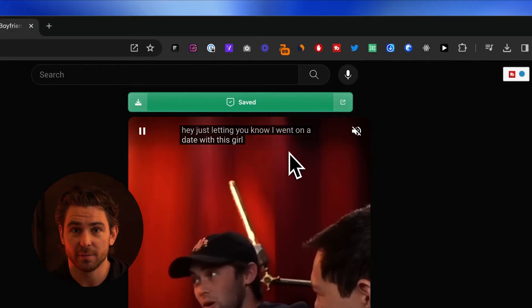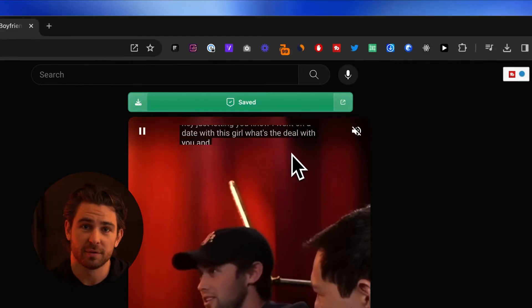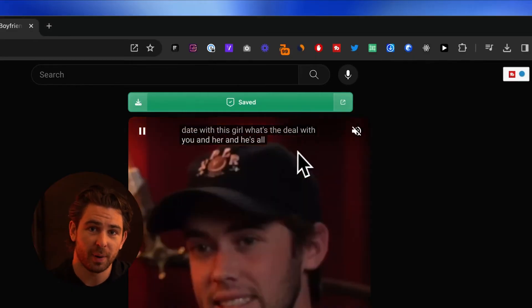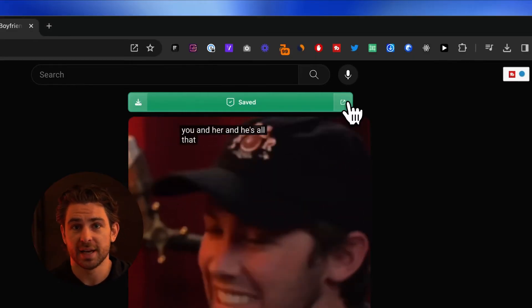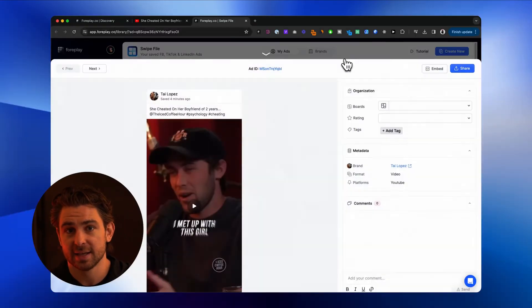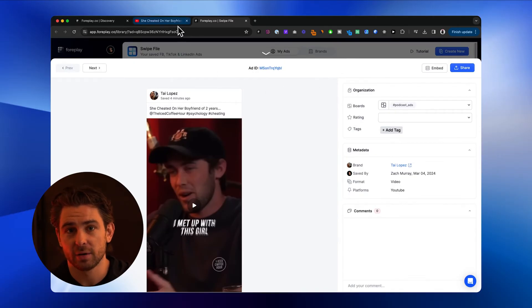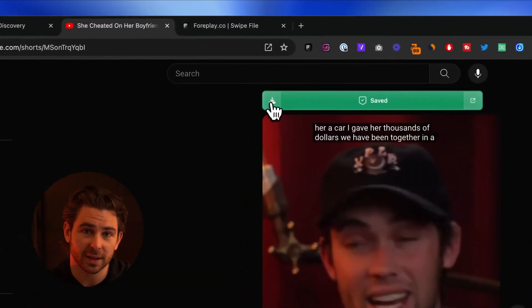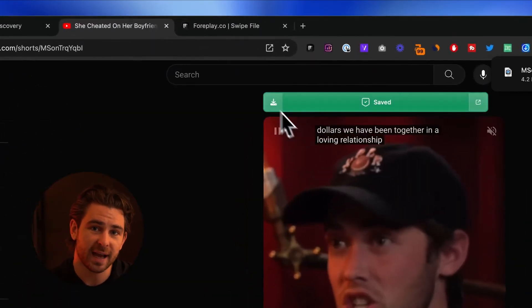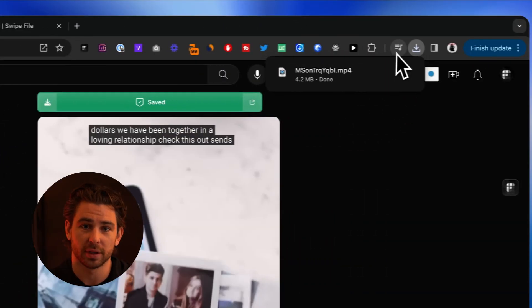If you've used your Chrome extension before, you'll notice some small changes to that Save button — we've added a few small features. The button on the right will take you to the asset saved inside of your 4Play account, and the button on the left will allow you to download the video locally.